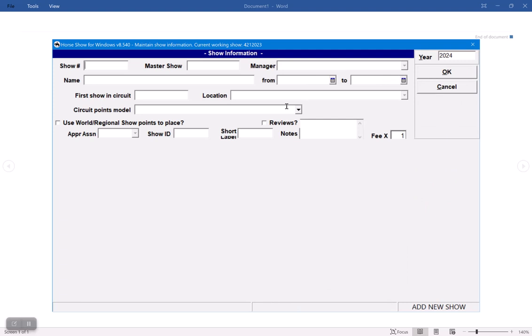So your subsidiary show numbers are the information that you get from your approving association. So AQHA or APHA, Palomino, whichever association you're working with. So I have my numbers from AQHA that I'm going to use.